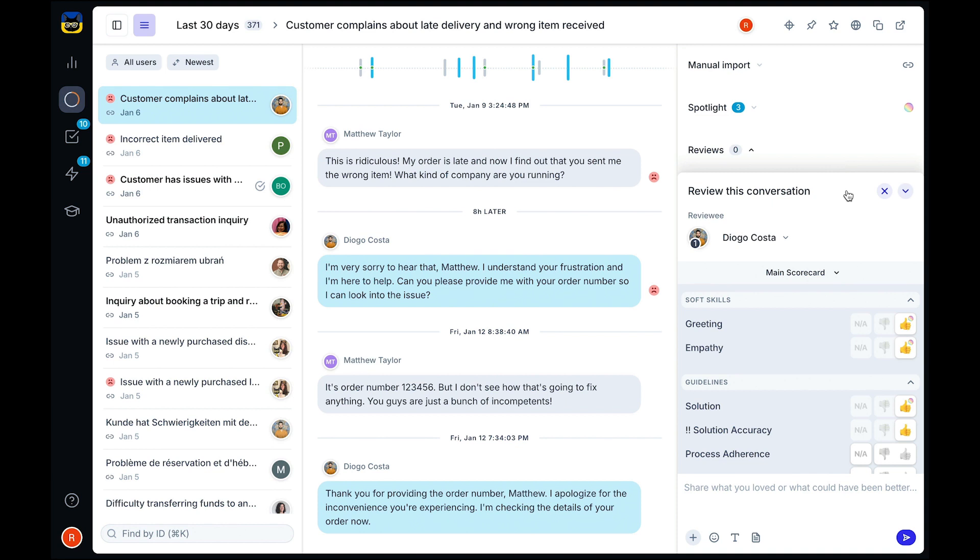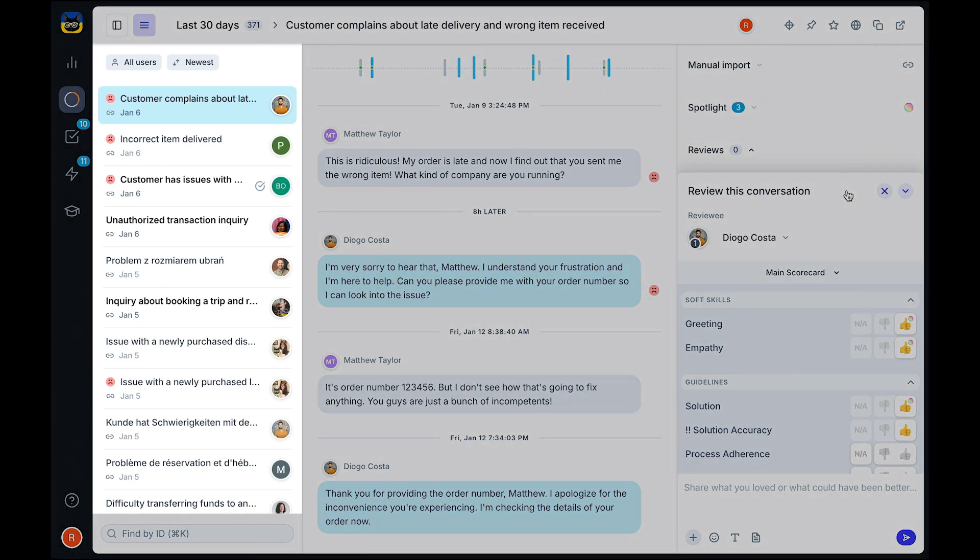Connecting Zendesk QA to your Zendesk instance is easy. No onboarding or developers needed. Just plug in and your conversations will be available for you to review.